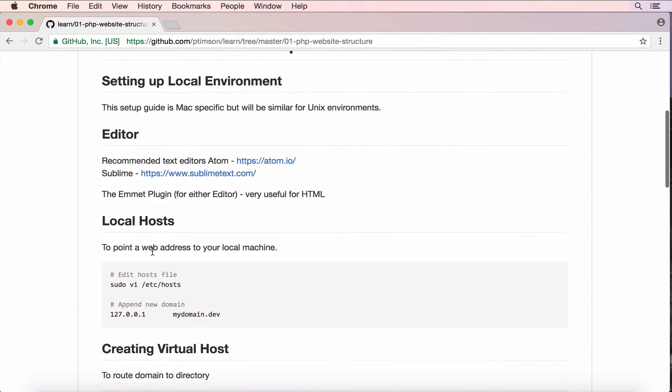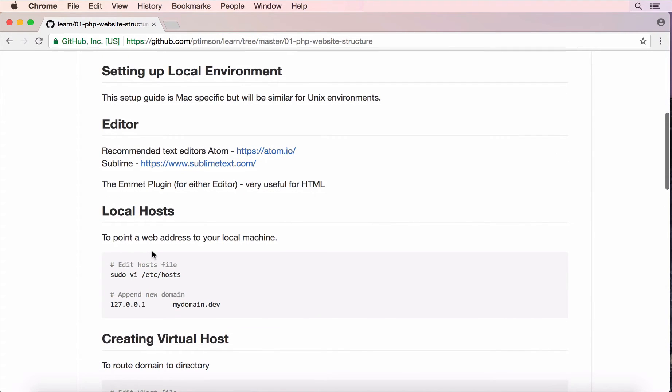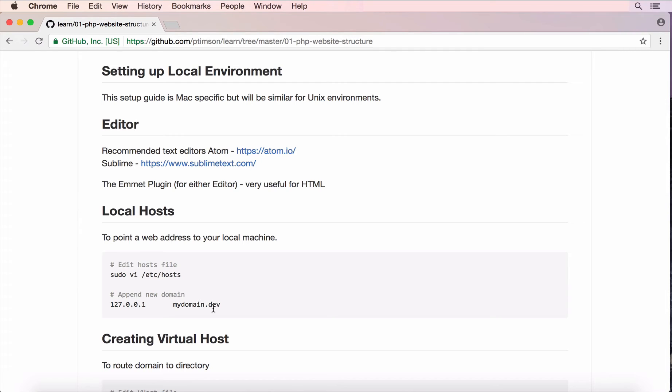The first thing to do is to set up a web address on your computer which will route to your local host which is 127.0.0.1. The example I used here was mydomain.dev. You can use whatever you like. By convention it's good to use .dev so you know it's a local thing and not .com or .co.uk.